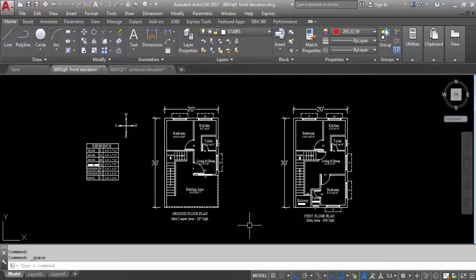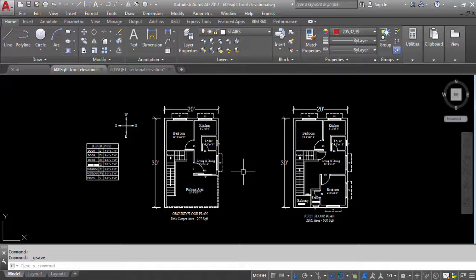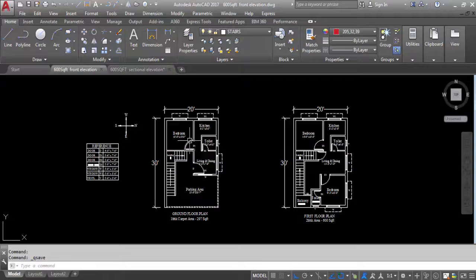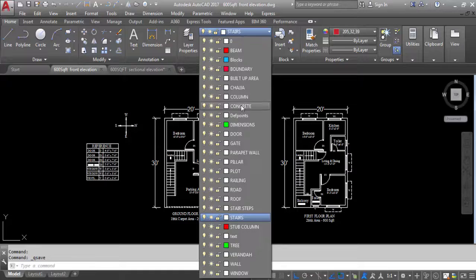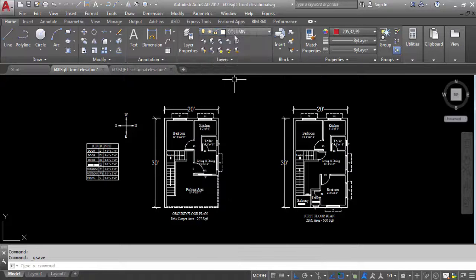Here I will provide columns in this plan, and in my next video I will provide the front elevation of this house — I will show you how to create the front elevation. So here the external wall is 9 inch and internal wall is 4.5 inch. First, make the column layer as the current layer.